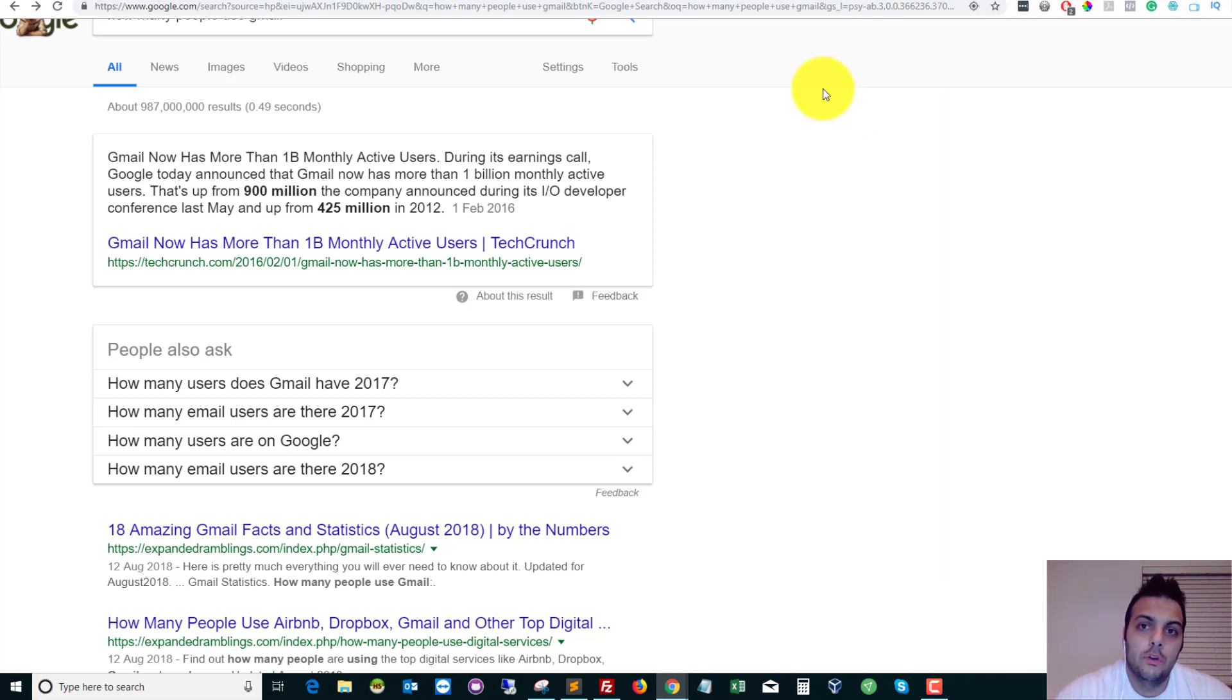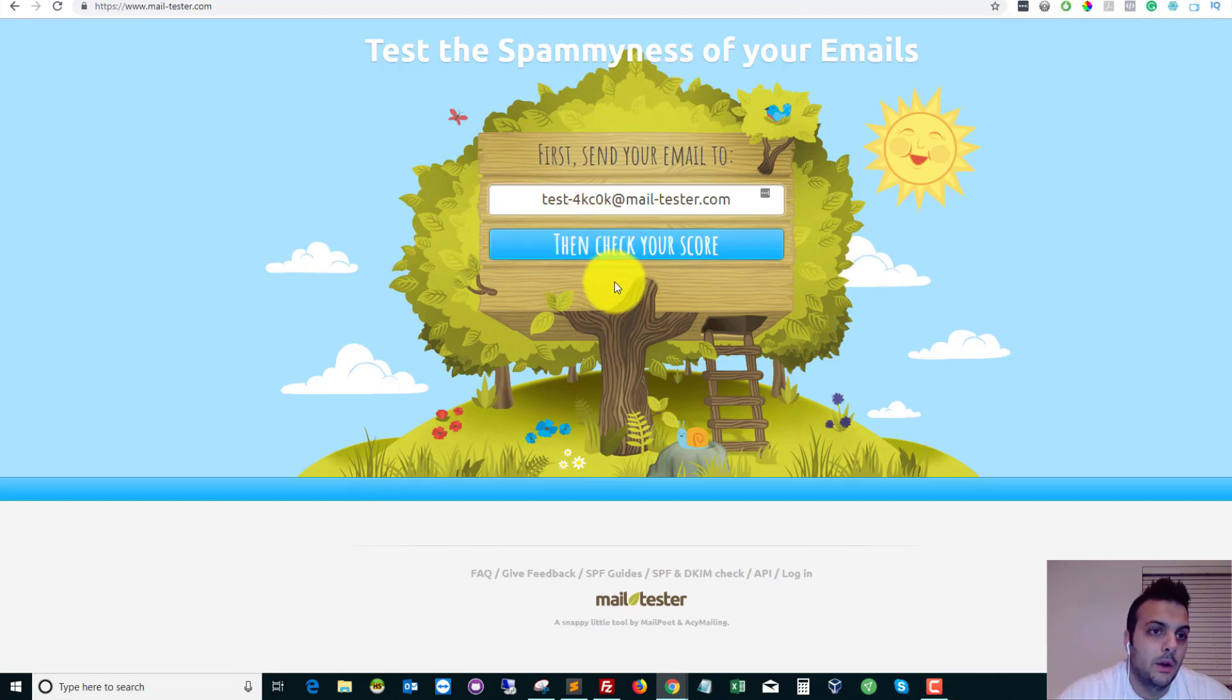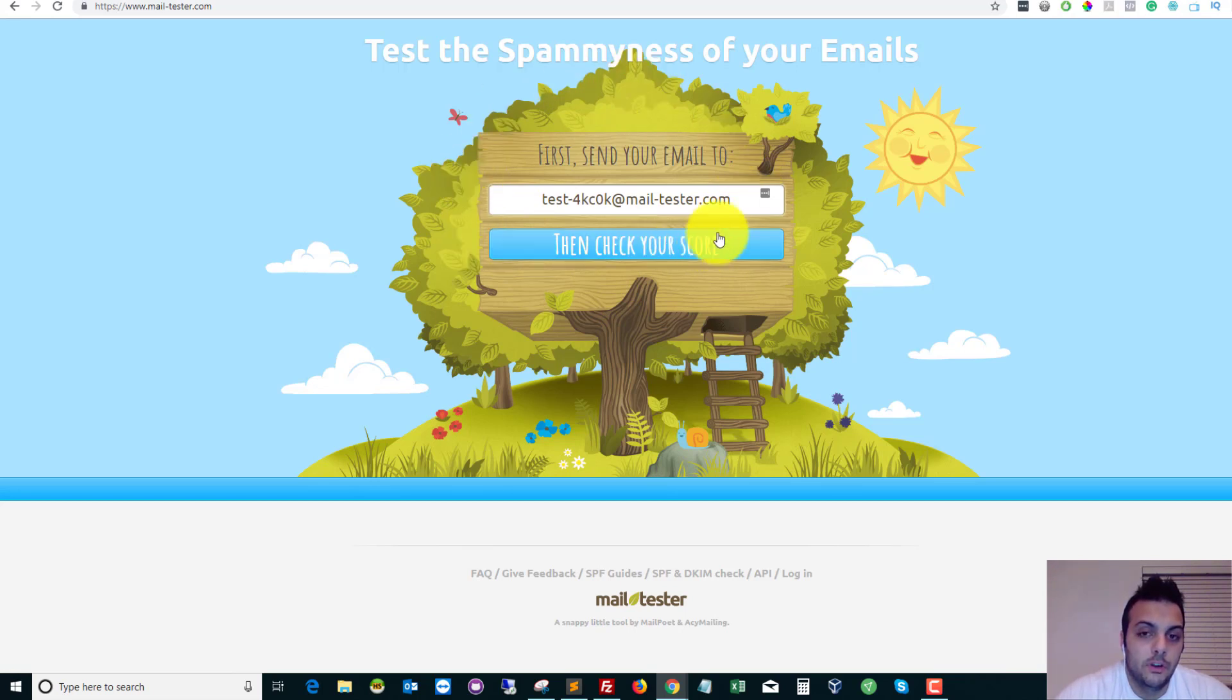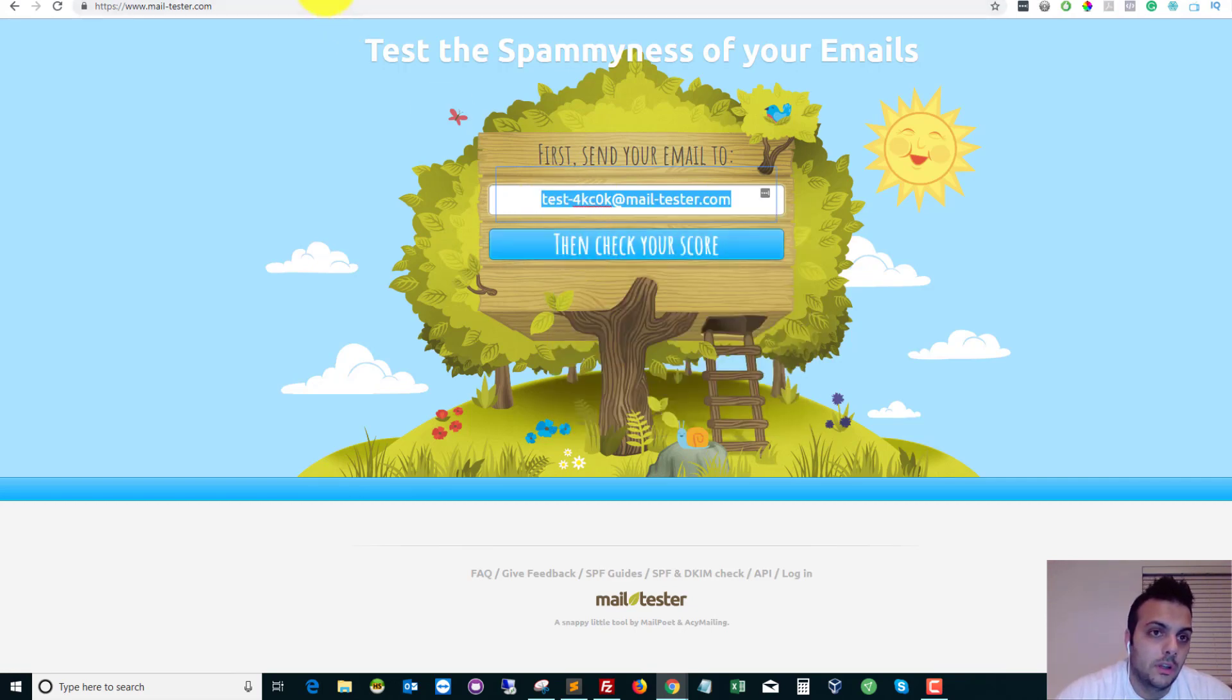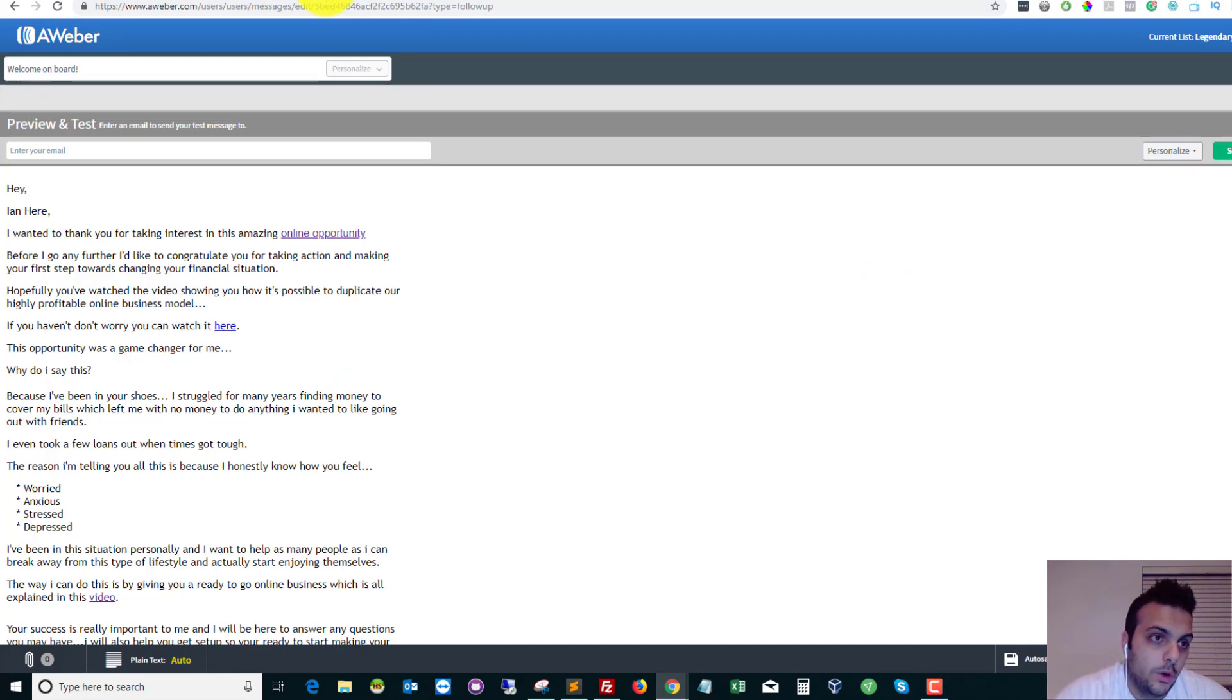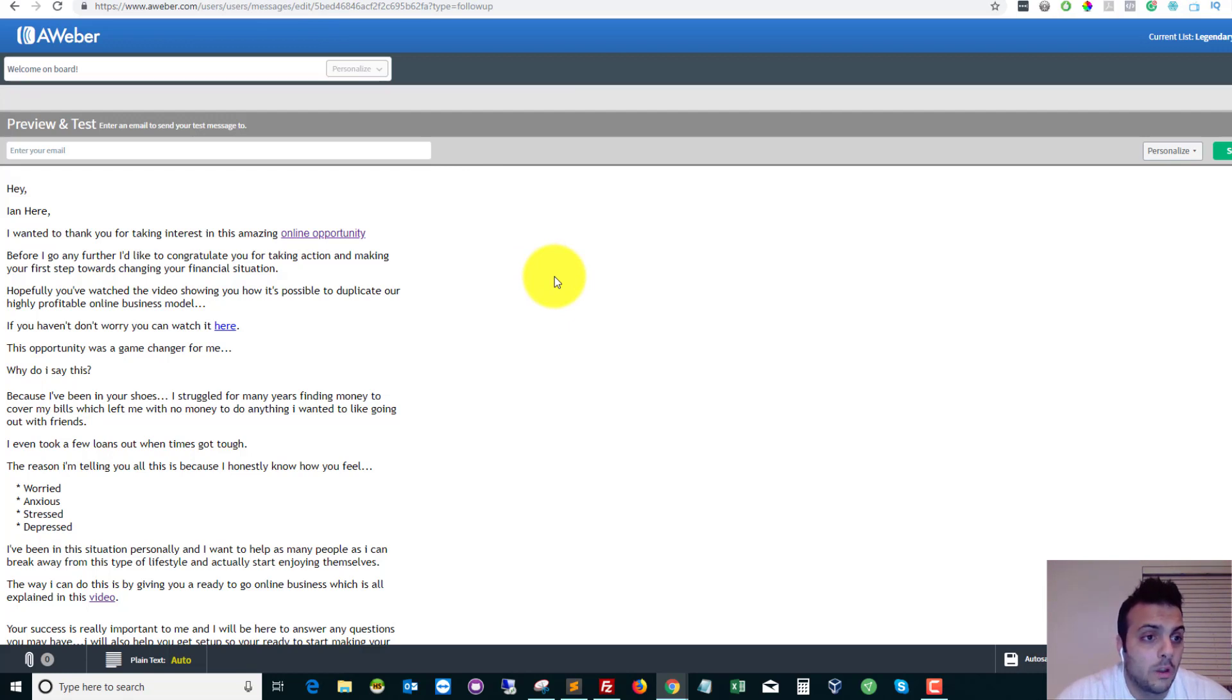So the first tool is mail-tester.com. Like I said, this is free. All you need to do is copy this email address. So I'm going to be using Aweber as my autoresponder. If you don't have an autoresponder, this is a great service. It's one of the best in the industry or if not the best.